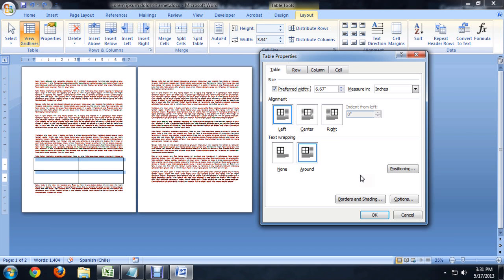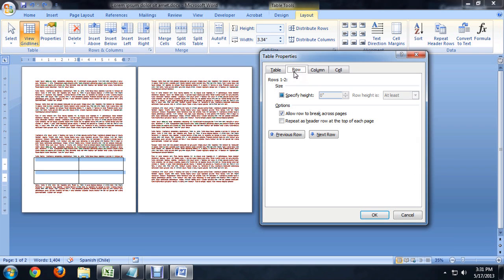And so if we go over to the Row tab here, we see that this says Allow Row to Break Across Pages. So if we uncheck this, supposedly it won't allow the table to break the rows across multiple pages. So let's say OK and test that out.